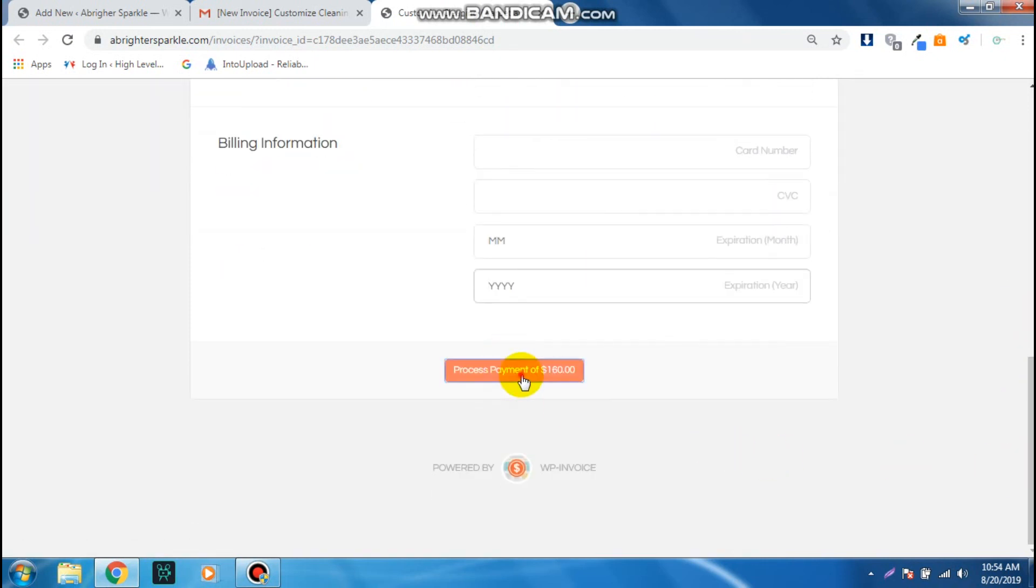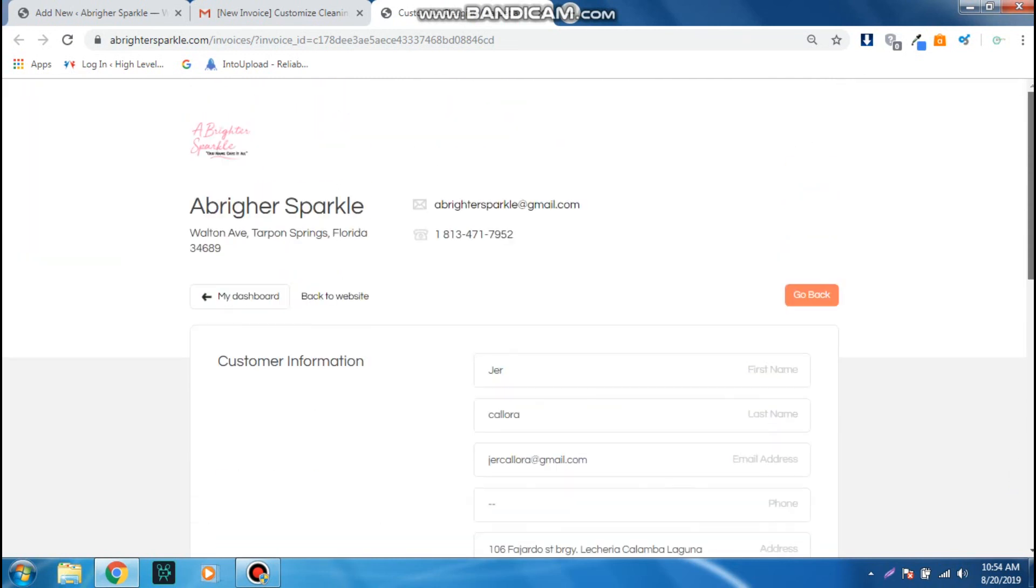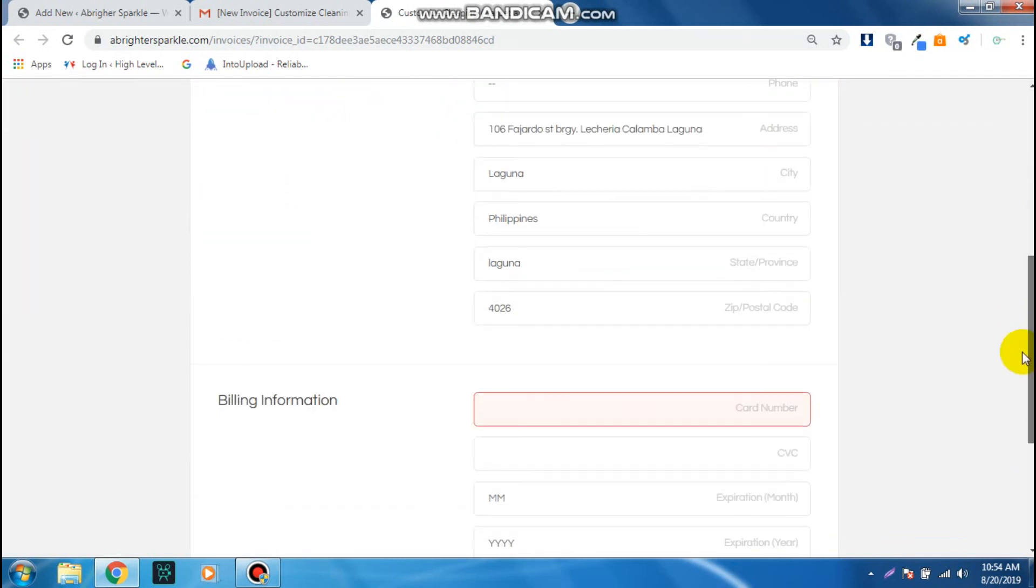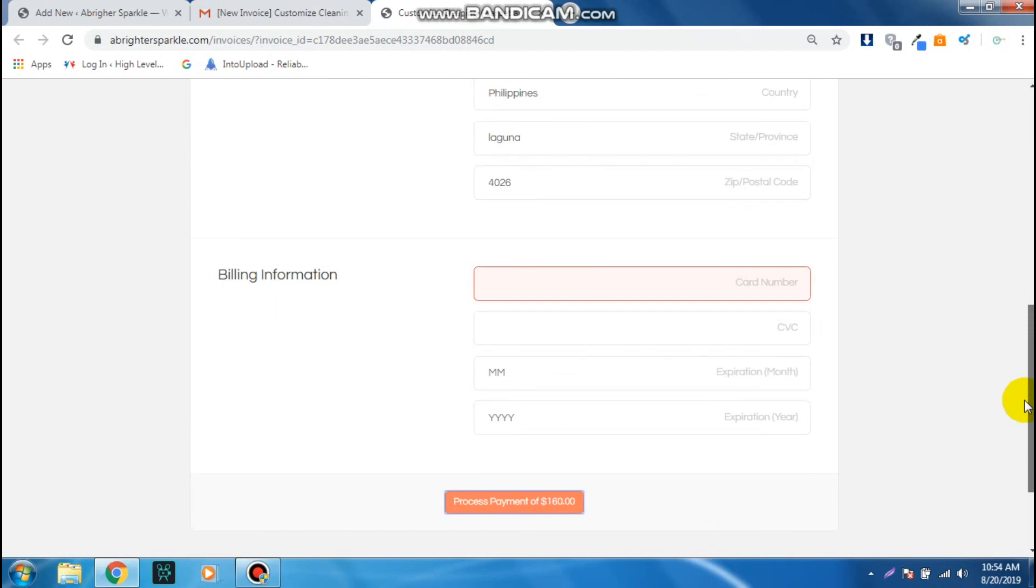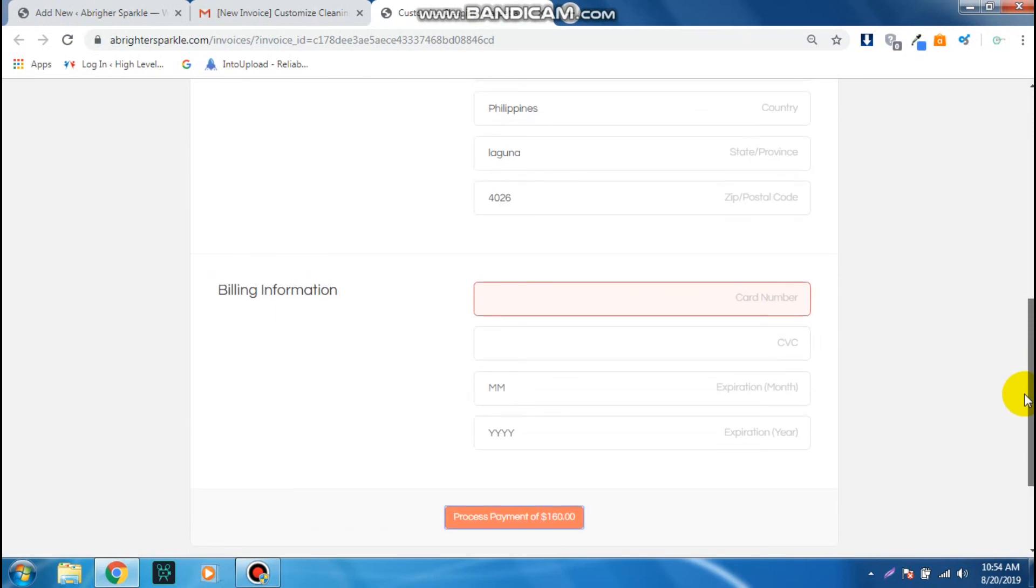And that's basically how to set up the invoice. So thanks a lot for watching and bye.